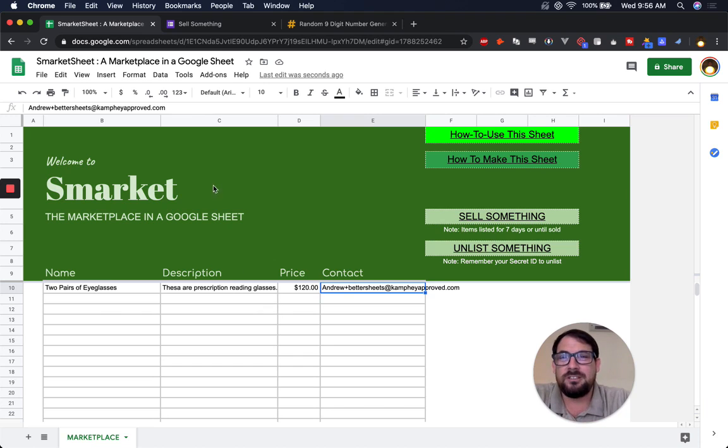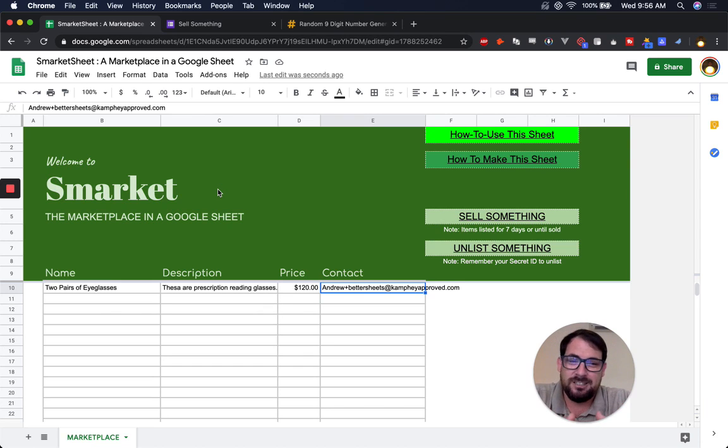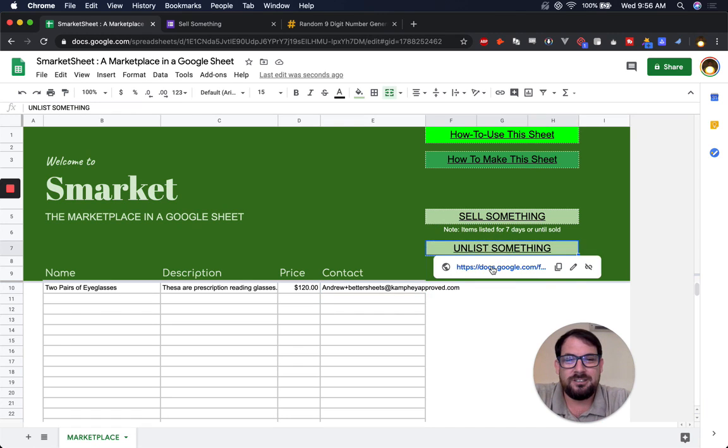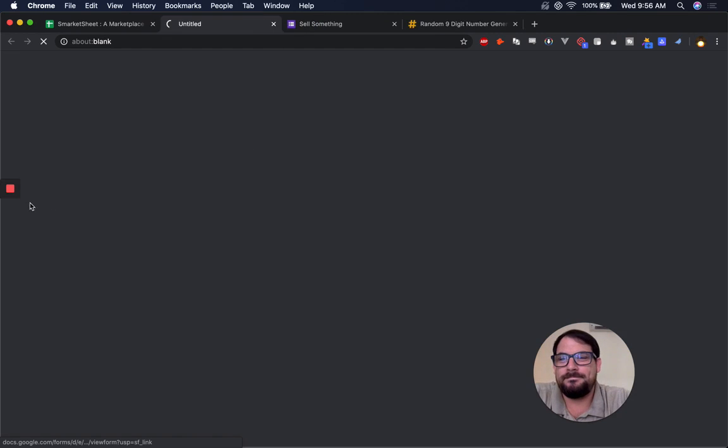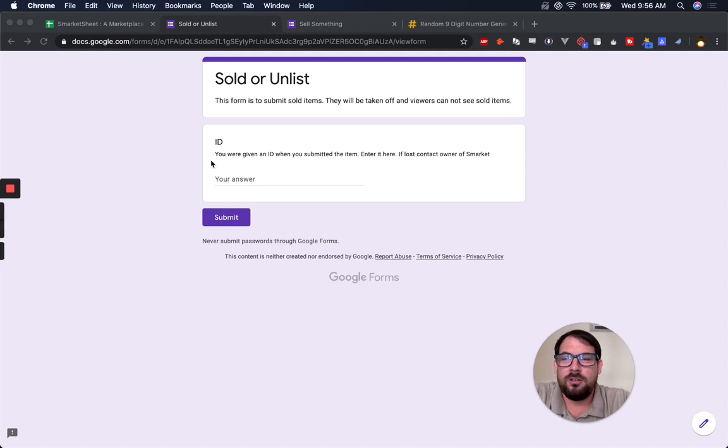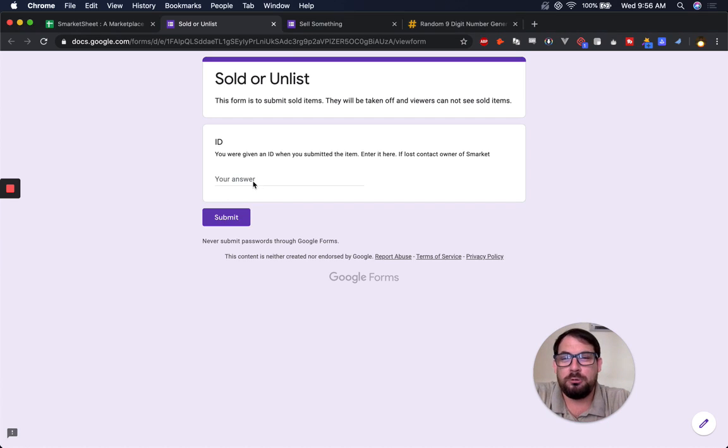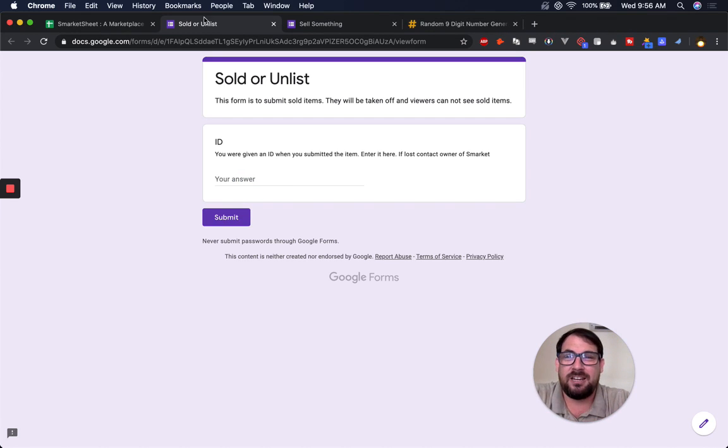How do I unlist this? So if I don't have access to this sheet, I need to be able to unlist it. So here's how I unlist it. So now I have to remember the ID that I have. No one else is going to have access to that ID.